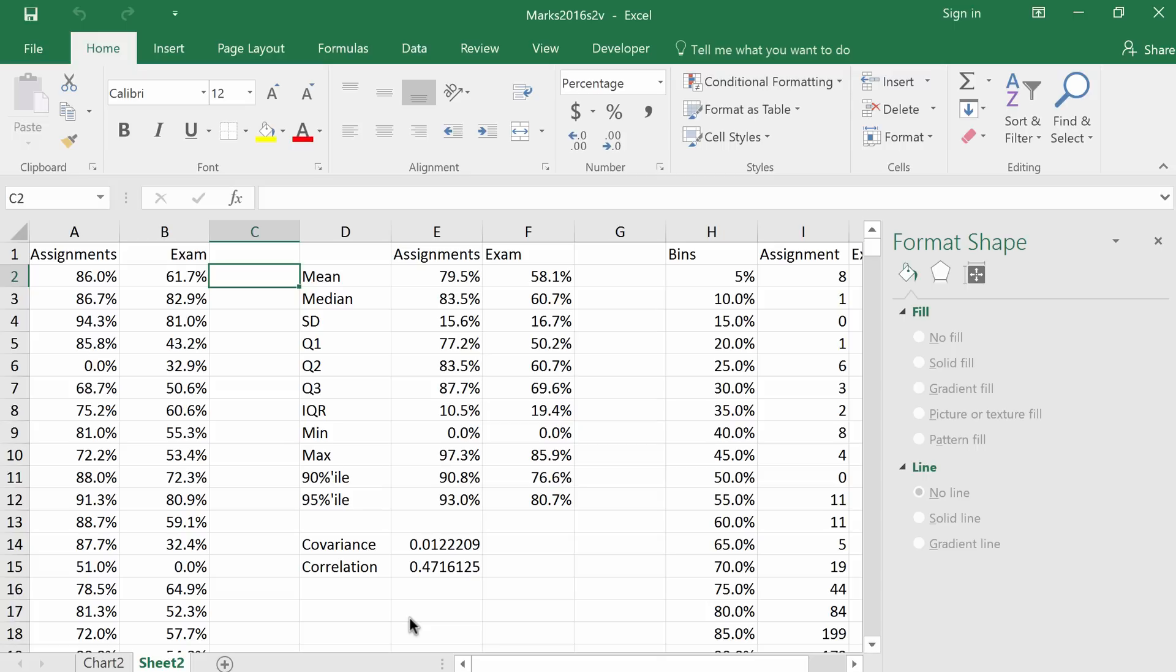Here is a Windows version of a scatterplot of assignment against exam marks. This is the spreadsheet with the data that we want to create the scatterplot for.